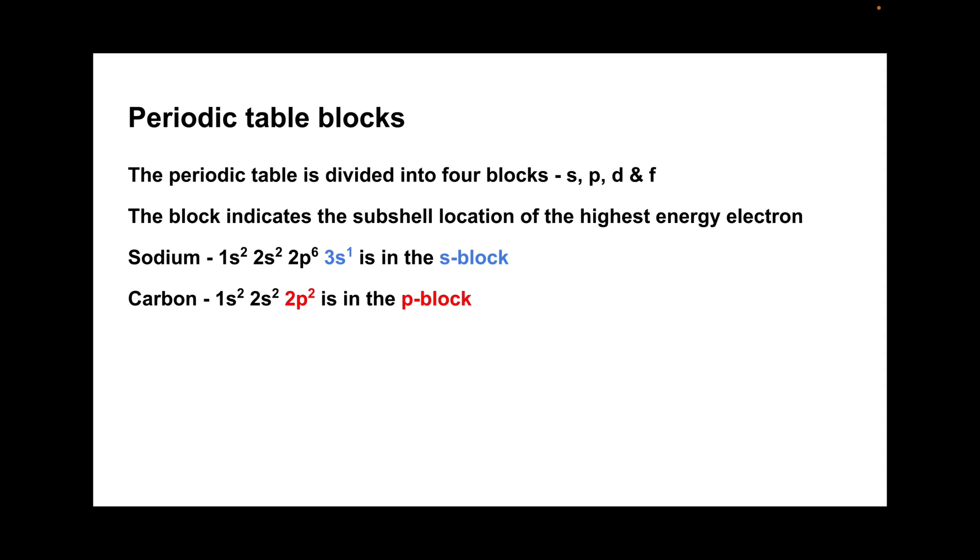Carbon, highest energy electron is in that 2P subshell, so that's P block. Iron's highest energy electron is in a 3D subshell, so that's classed as D block.